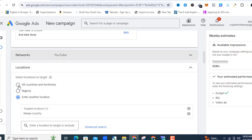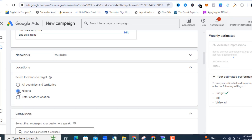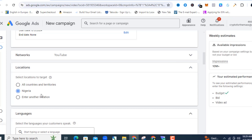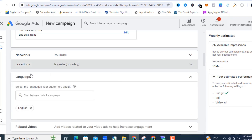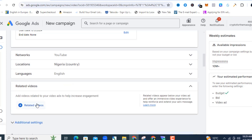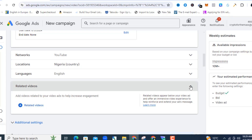The next thing to select is Location. You have options to enter different locations — you can select all countries and territories, or target a particular country. For this ad I want to target Nigeria, so I'll select Nigeria. If you want the US, just enter and select that country. For Language I'm going to leave it on English.